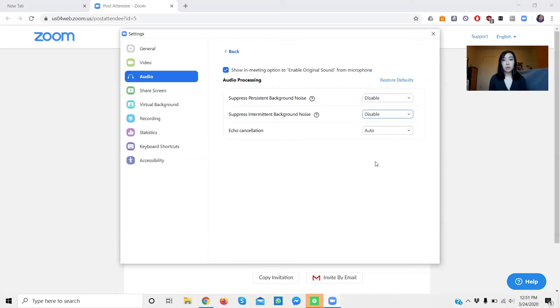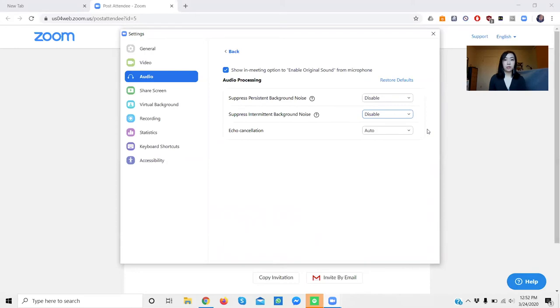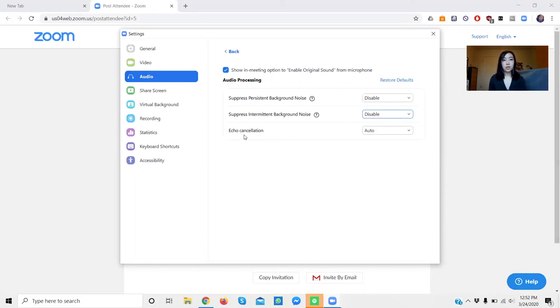So we're doing this so that Zoom doesn't think that your instrument is a background noise and try to suppress it. It will make your instrument sound clearer in the lessons. For echo cancellation, we're going to leave that one on. And that's it.